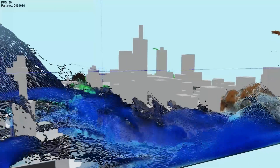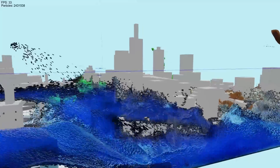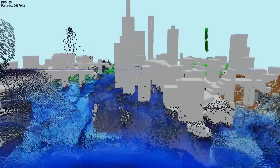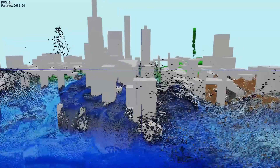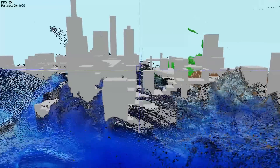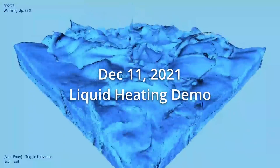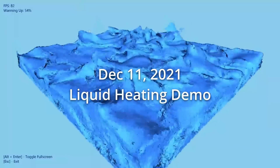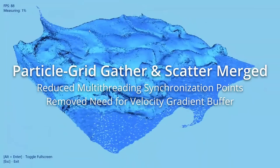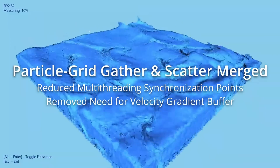That 12-core CPU nearly broke me at first, when my simulation performed worse on it than my much older 6-core Intel 8700K. Since then, I've made major improvements to the multi-threading of my simulations, and now it pretty much scales linearly to number of cores.